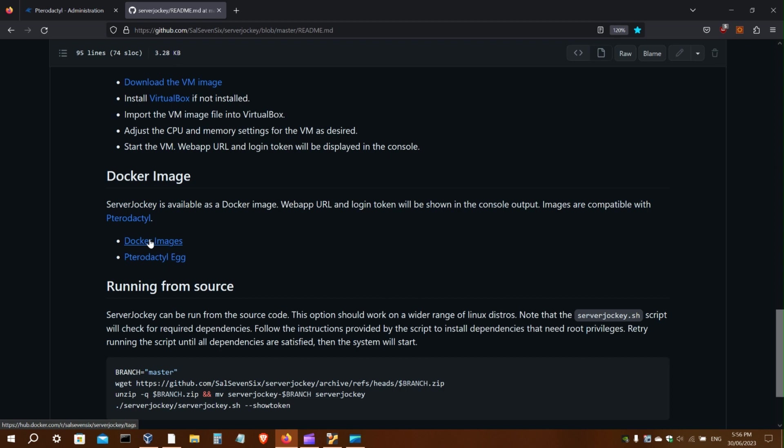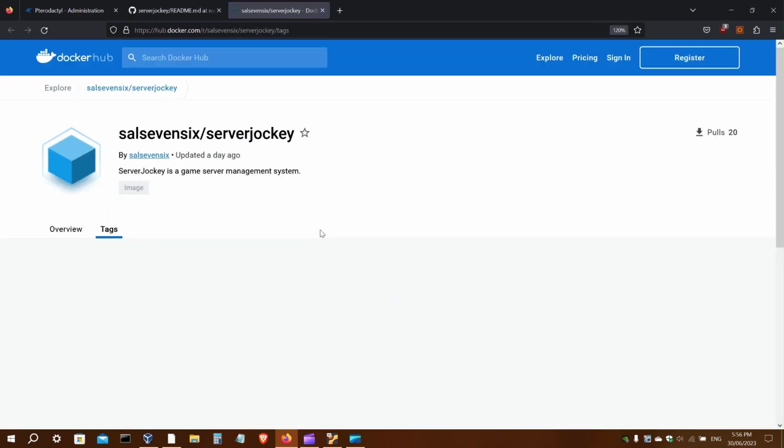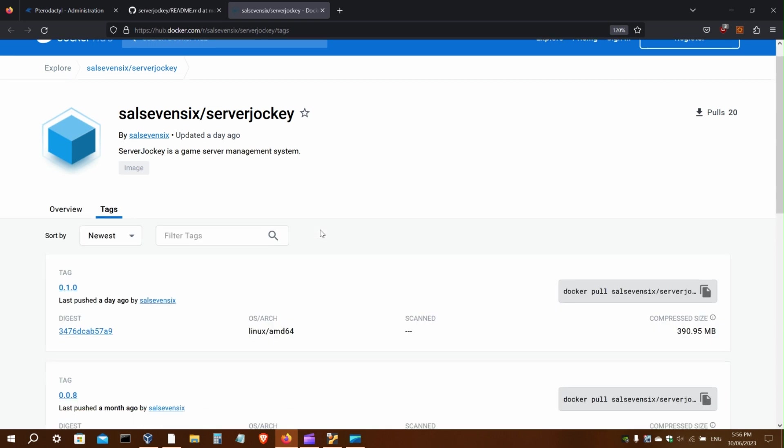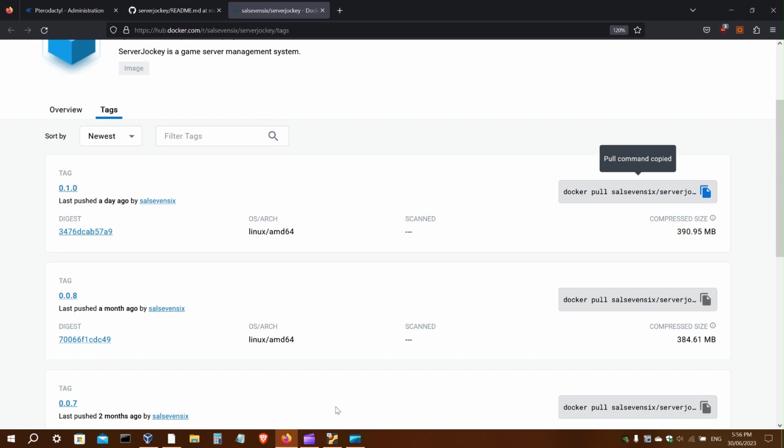There's a link here to the Docker images on Docker Hub. Here are the tags. The latest version is 010. Over here you can get the pull request.